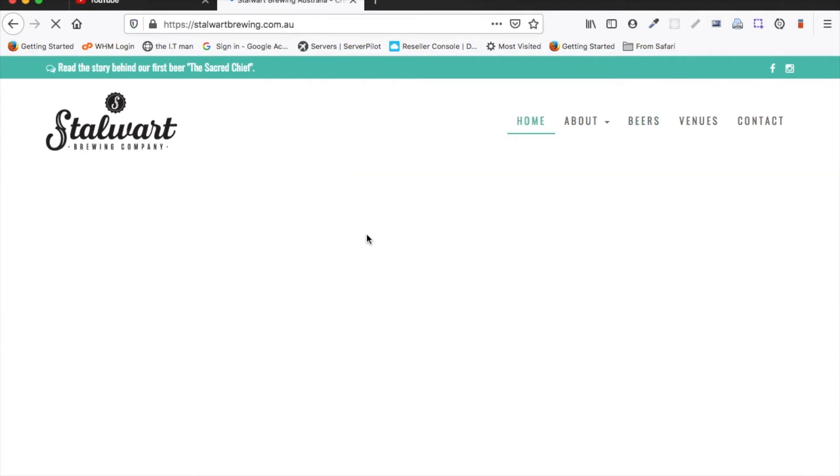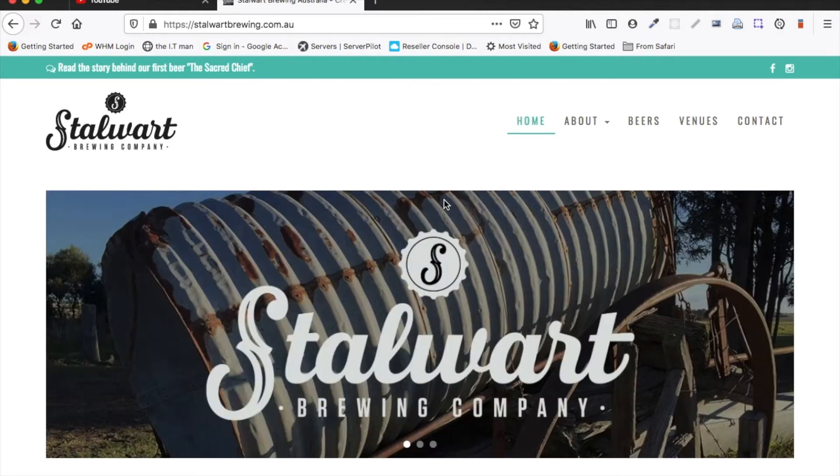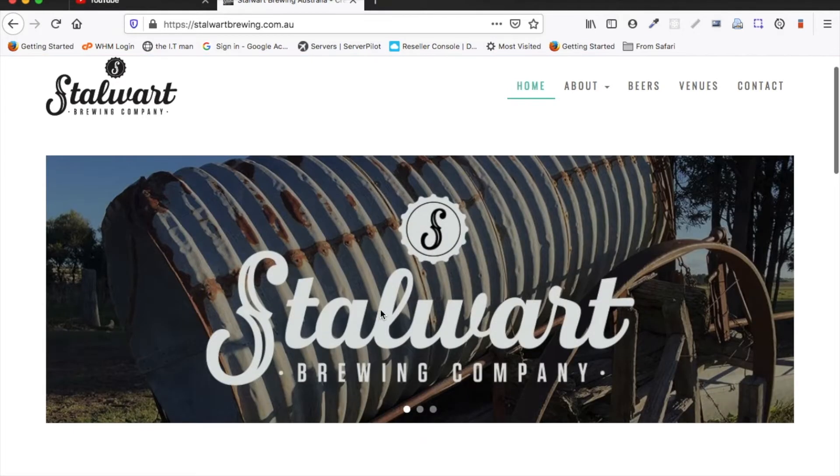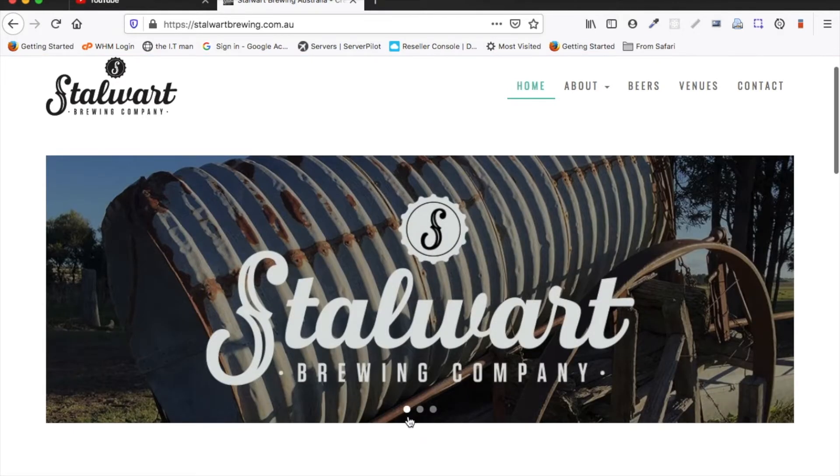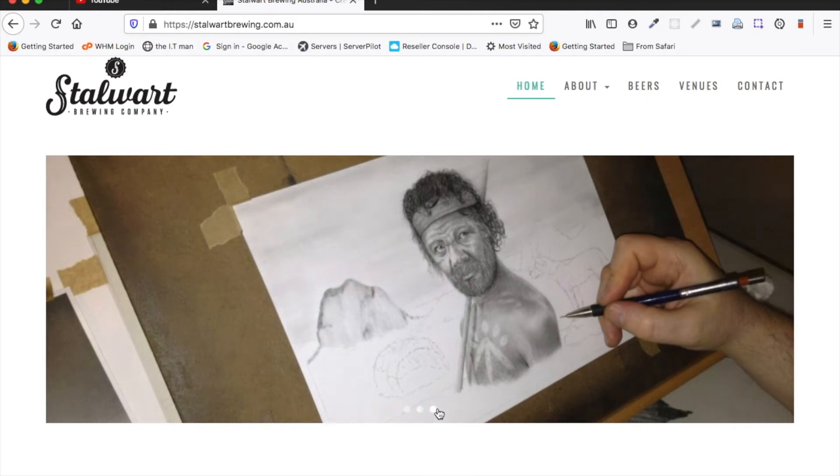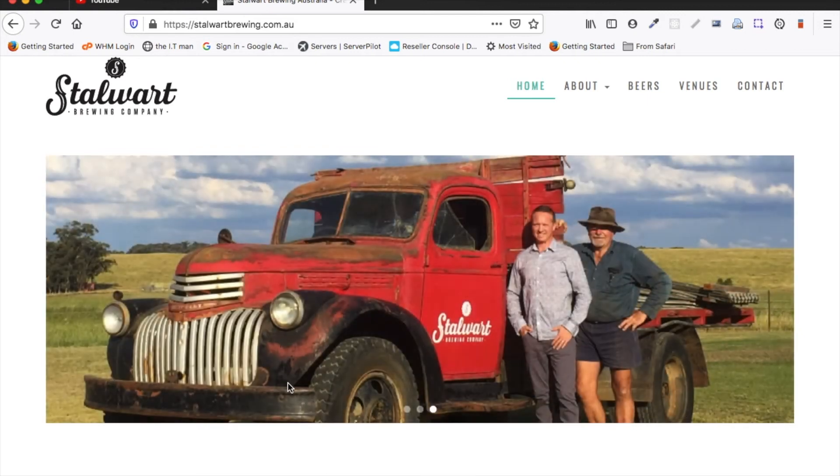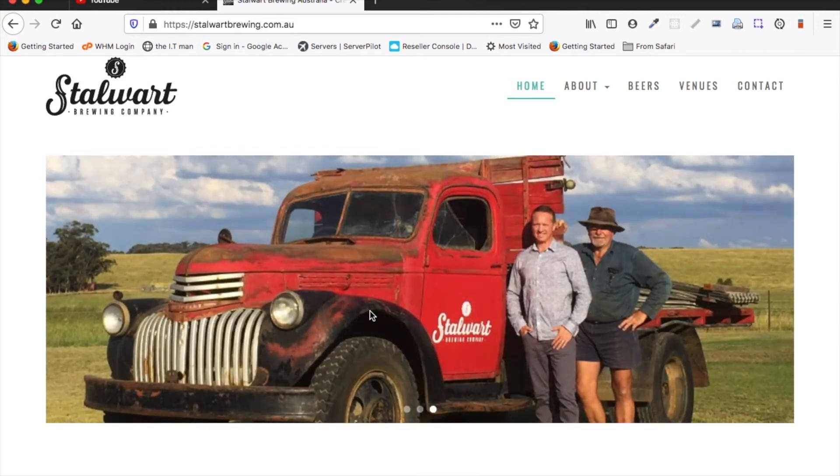So on the home page of this website I've set up a slideshow and it's just a simple slideshow that changes through images. It's a very common request.